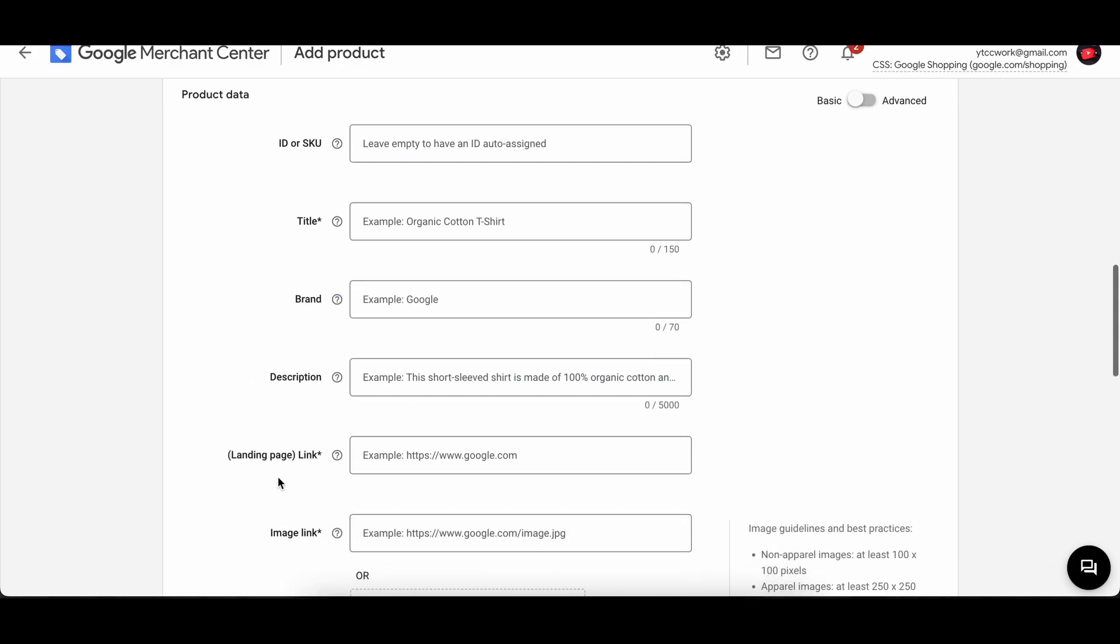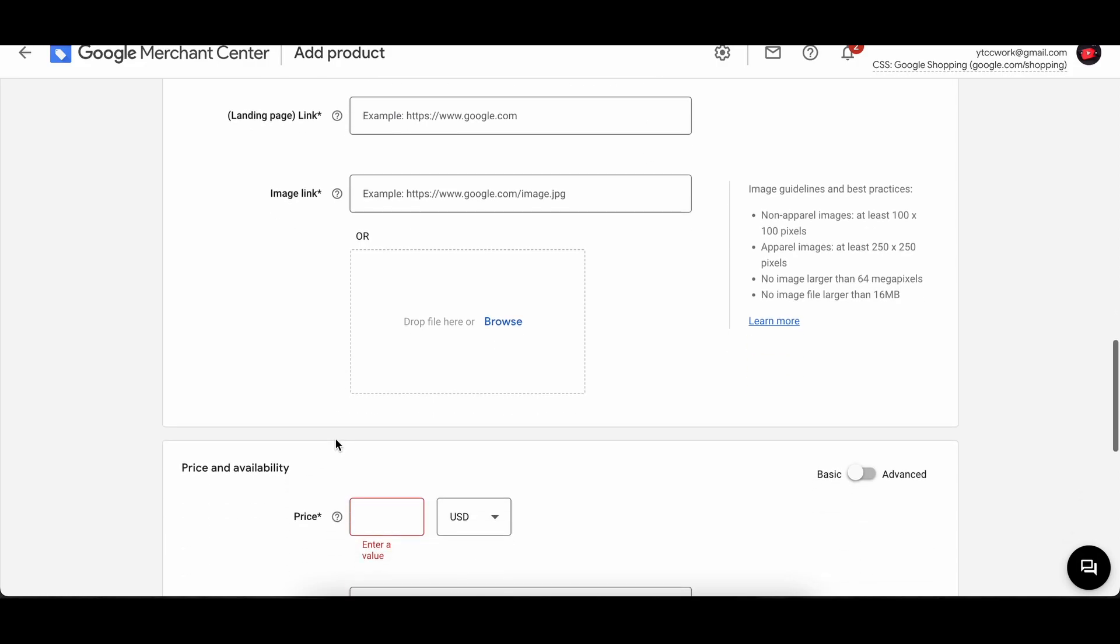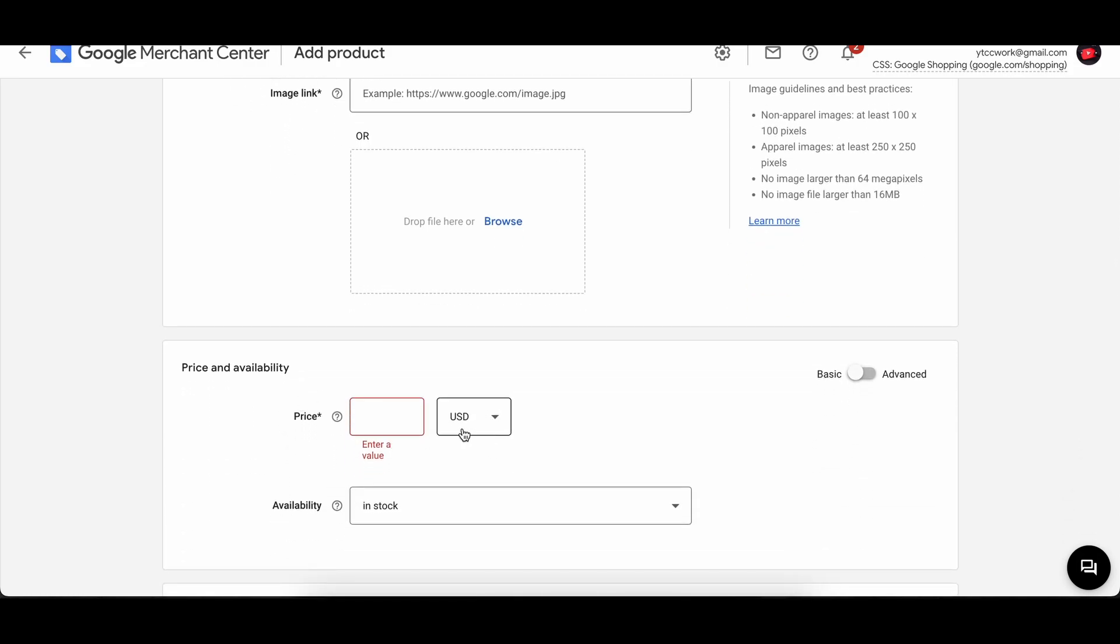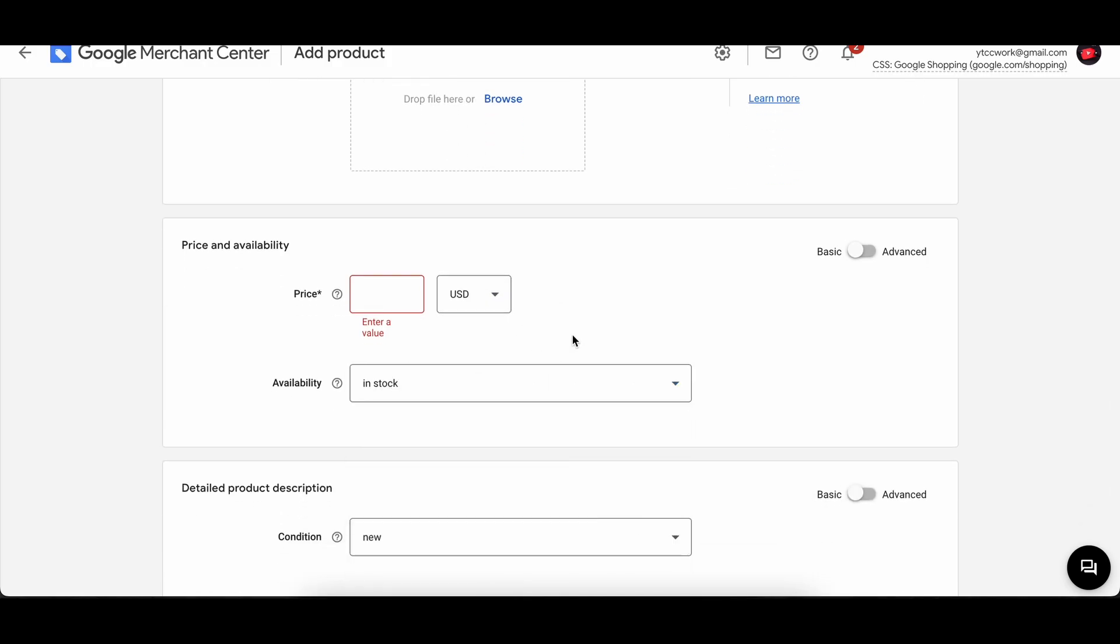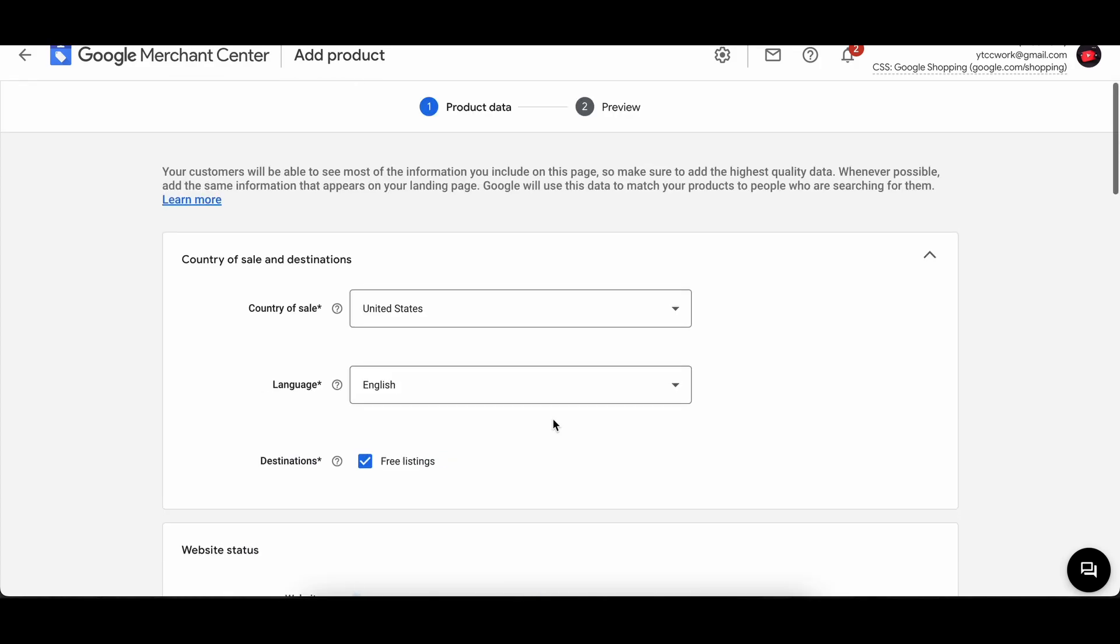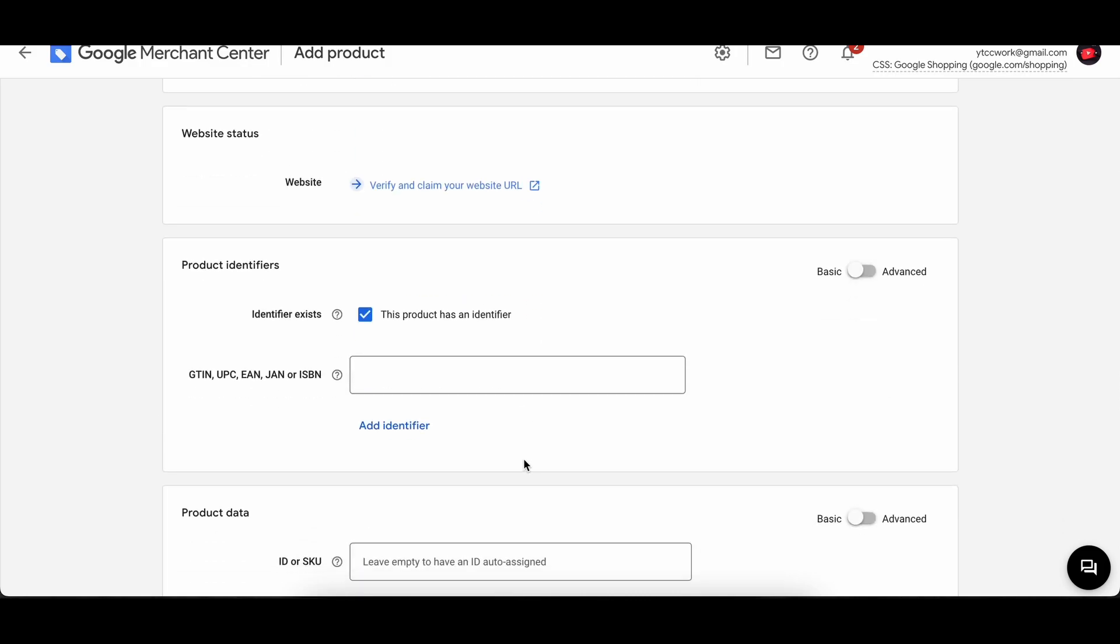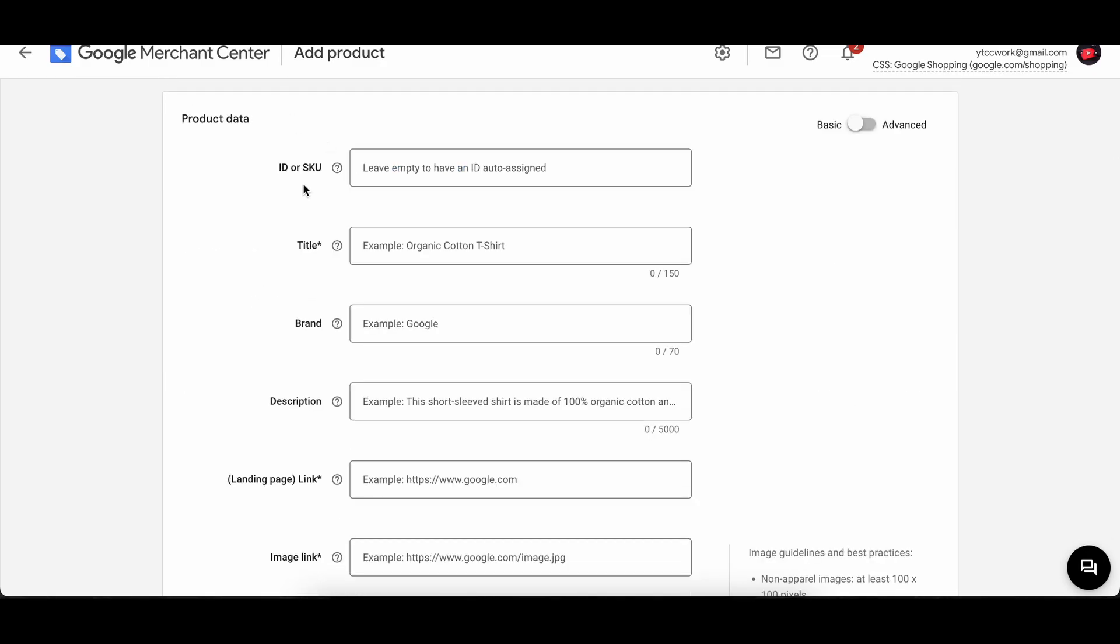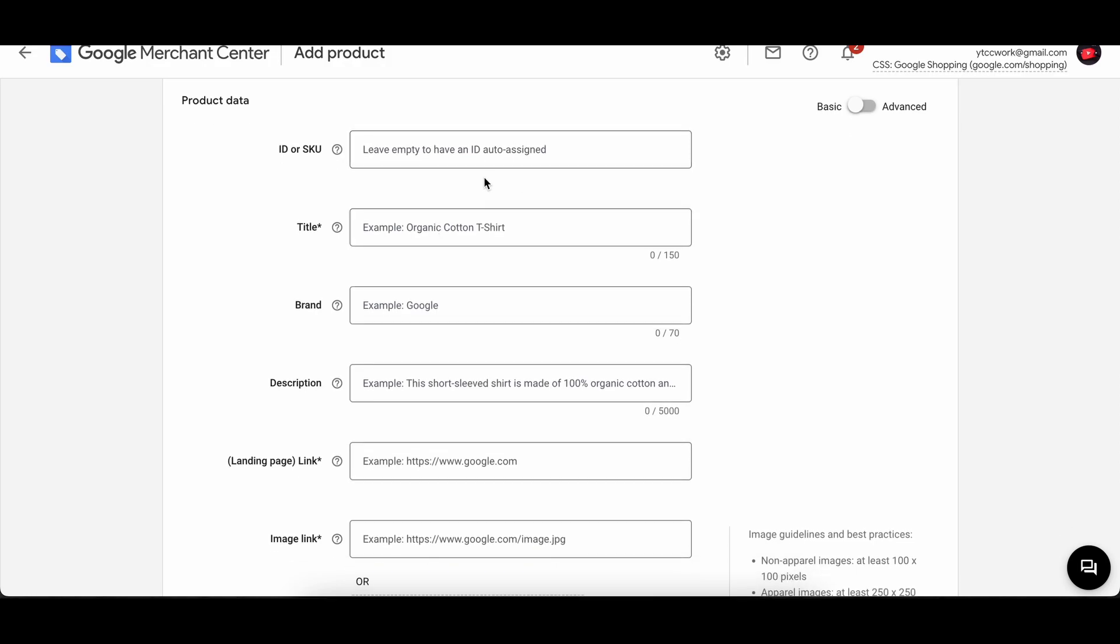Then we have to enter in the price. You can choose what kind of currency and the availability. So let's go ahead and do this. First off we don't have to verify and claim our website right now. Then the GTIN numbers or UPC numbers, it can be anything, we don't have to add this right now. So I guess unmark the identifier, and then you can add an ID or SKU number. If you leave it empty then it will have an ID auto-assigned.